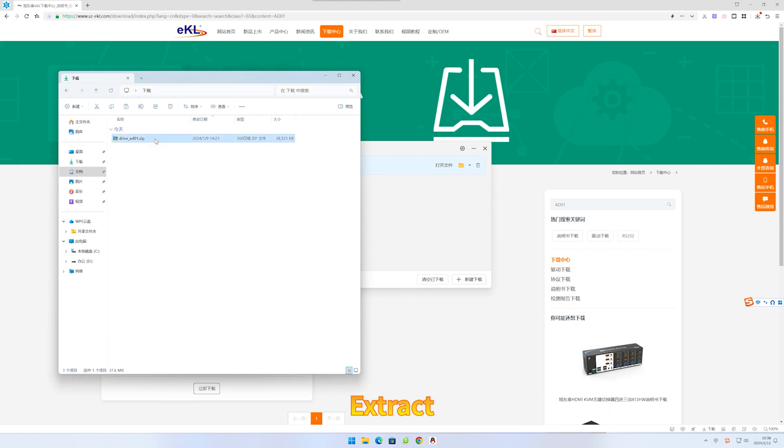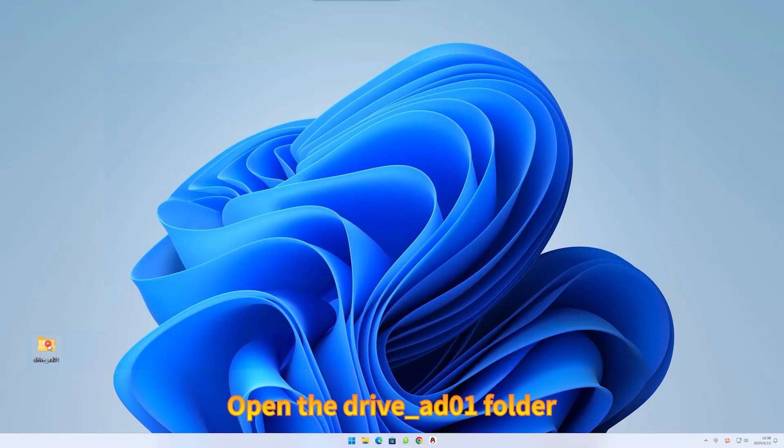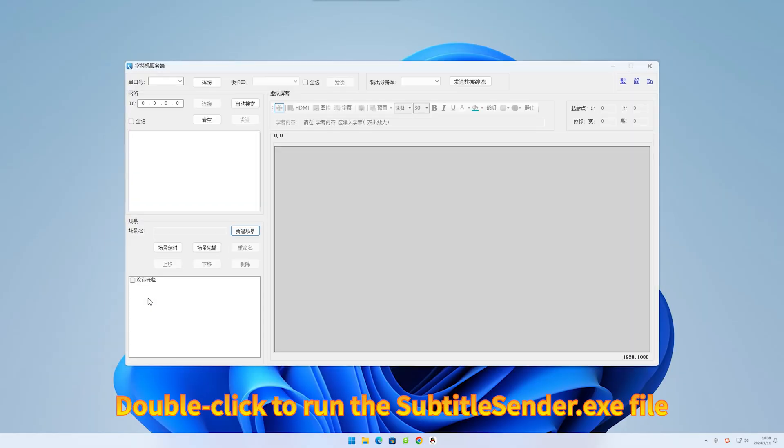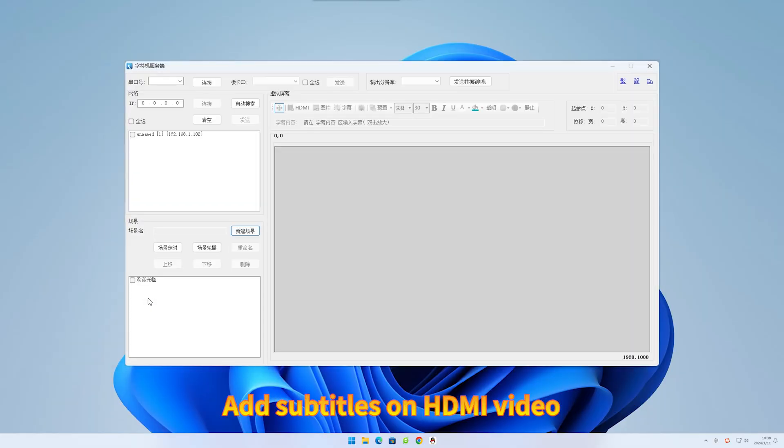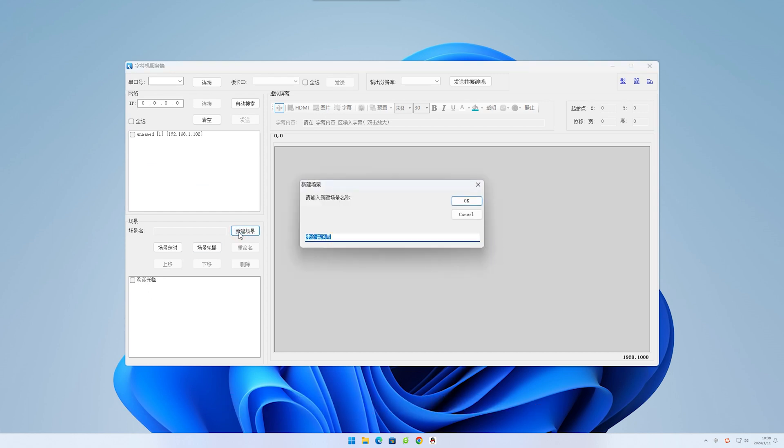Extract the driver. Open the AD01 folder. Double click to run the subtitle listener to add subtitles on HDMI video. Click new scene, enter the scene name, and click OK.